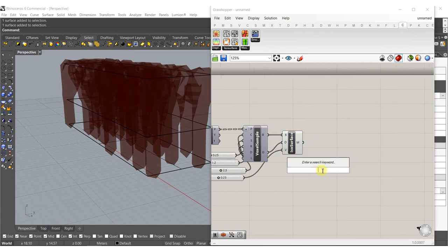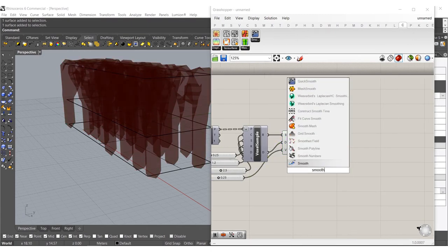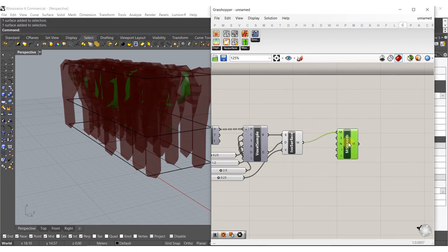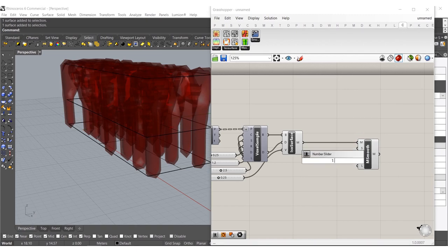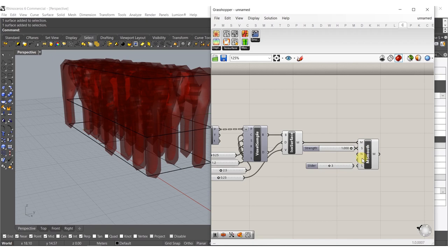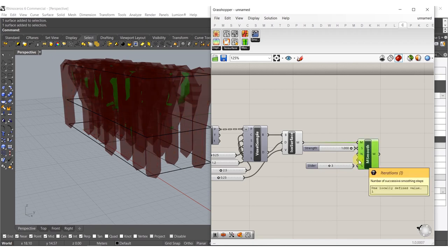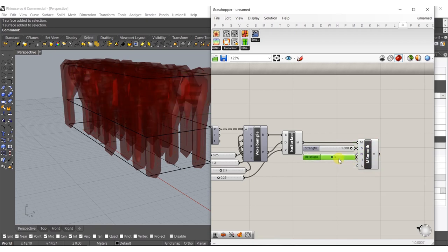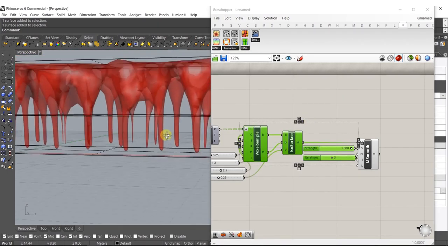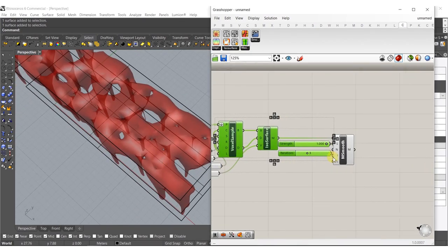Let's try to make this smoother - I'm going to type in 'smooth mesh,' put the smoothing algorithm on here, then type in 0.1 for the strength of the smoothing. Let's type in 3 for the number of iterations. That looks a little too smooth for me.